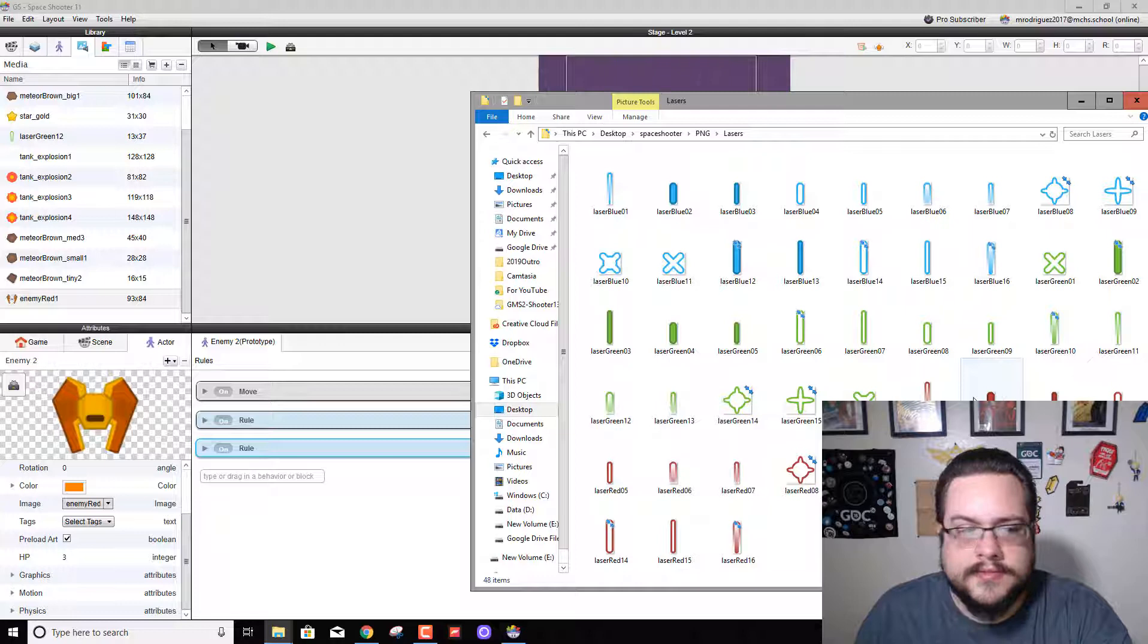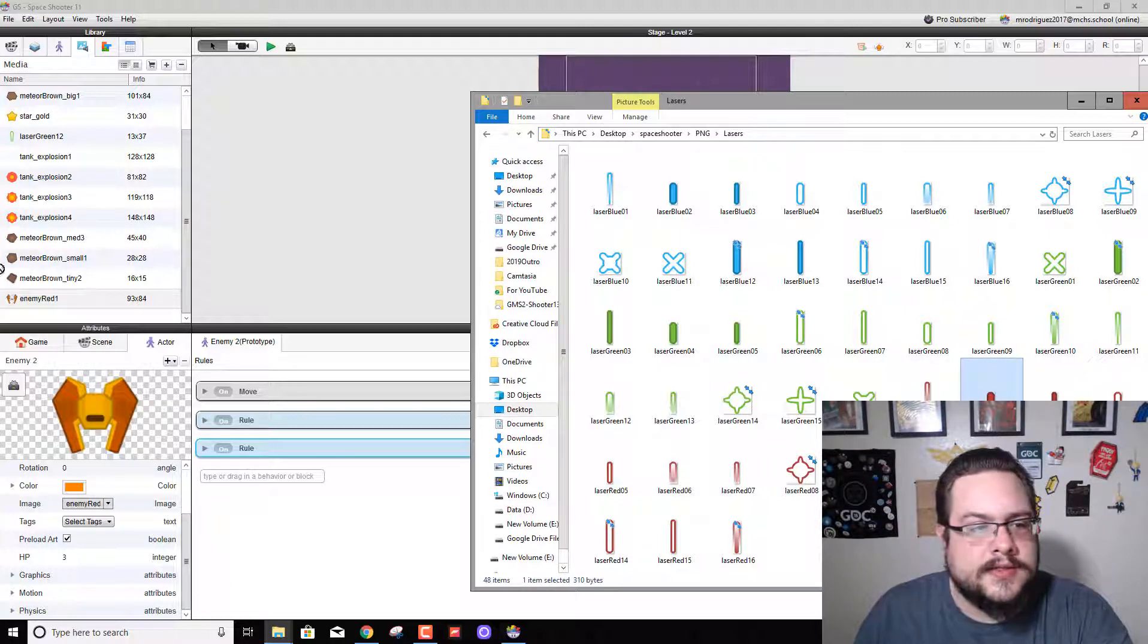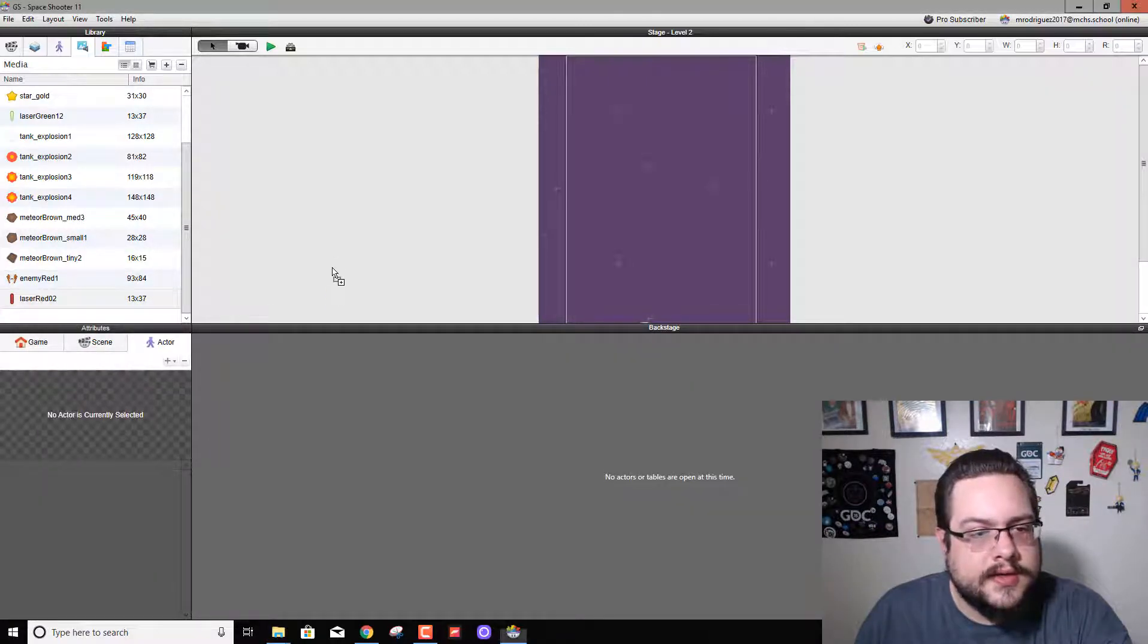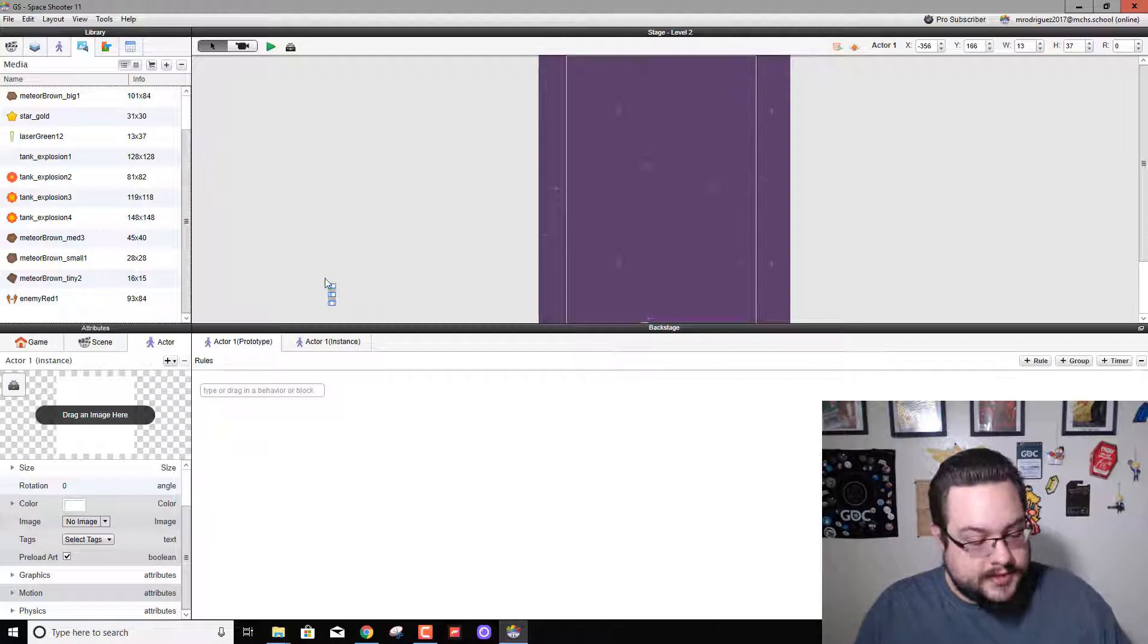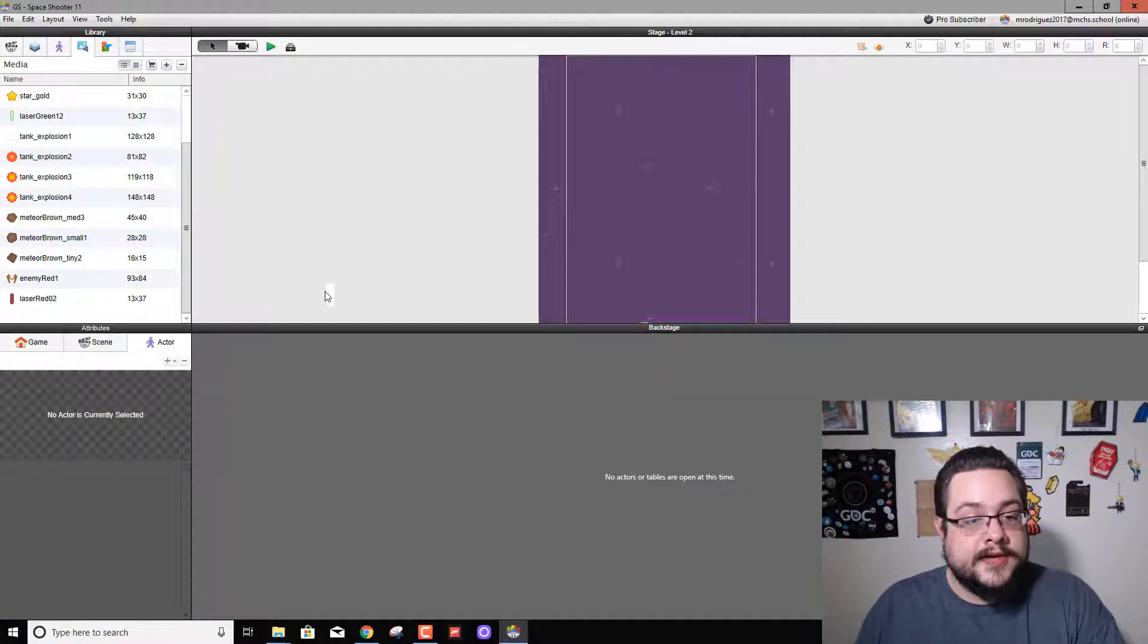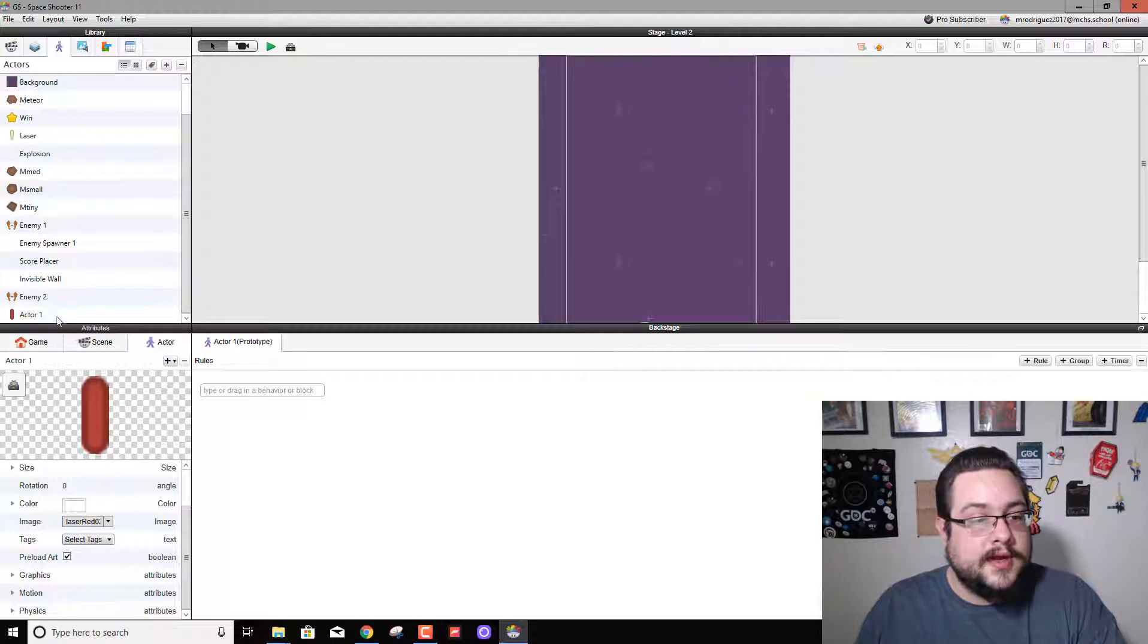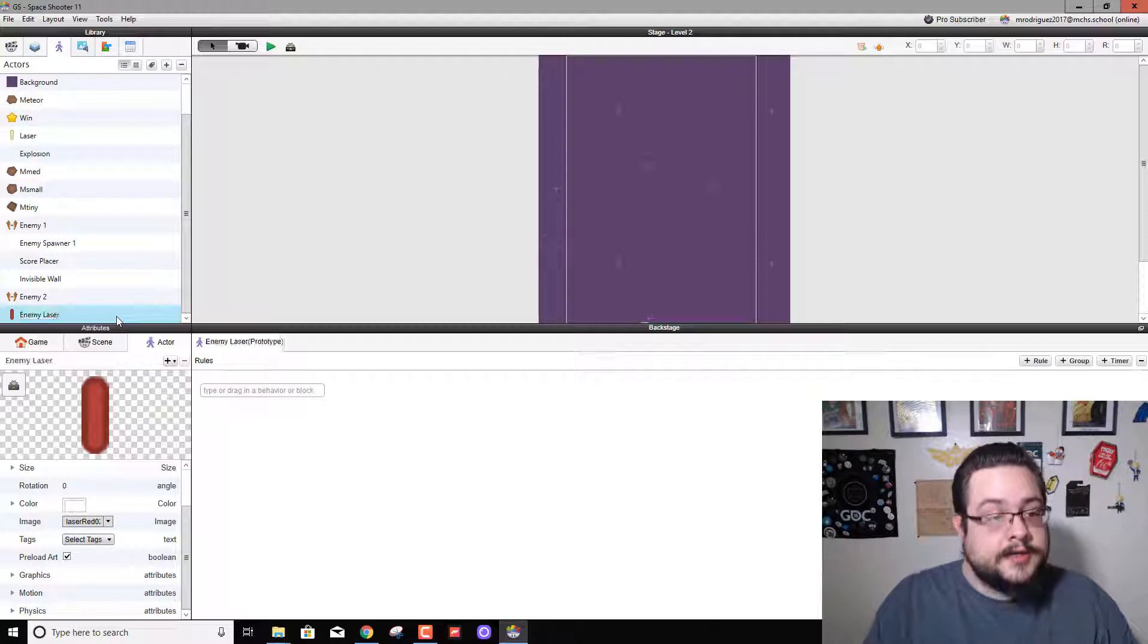Let's drag this bad boy in, and now we can make an object for him by dragging him into the scene editor and then quickly deleting it from the scene editor. And now we have an actor for it, and then we're going to name this enemy laser.